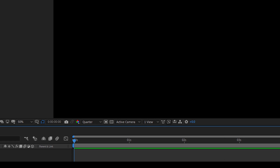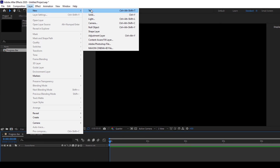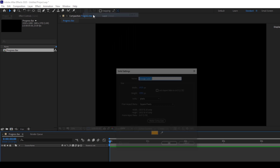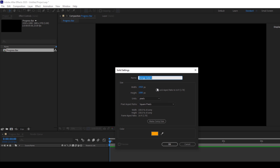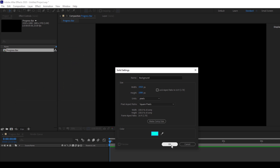Now we'll first create some background. I'll click on Layer, New, Solid and name this solid 'background'. I'll choose a blue color and hit OK.